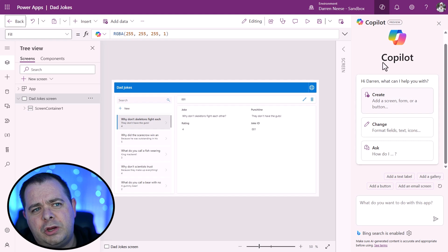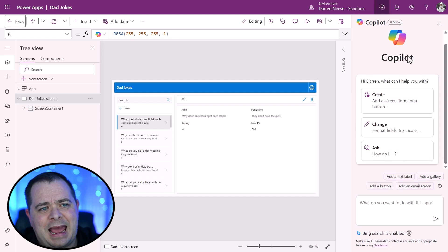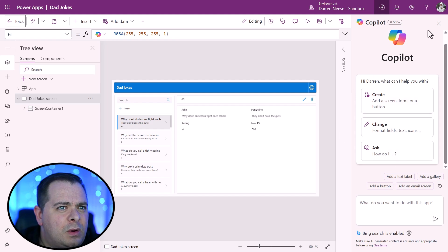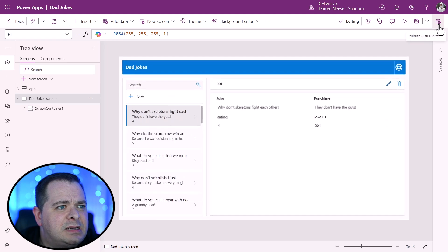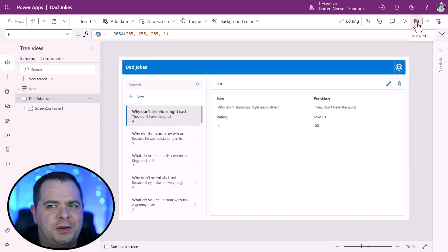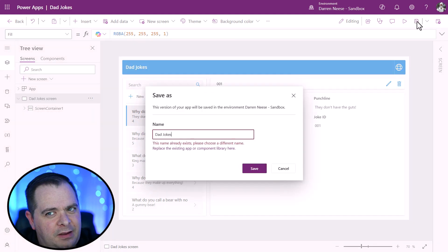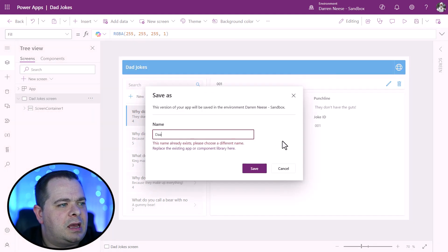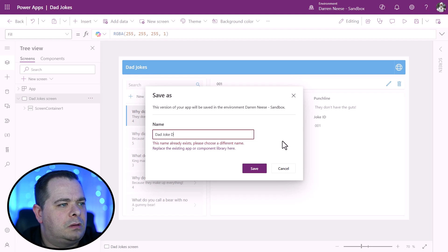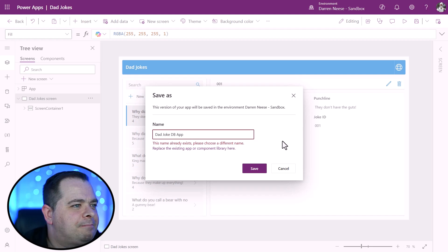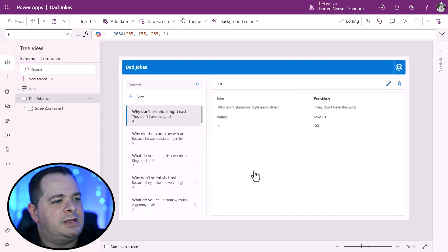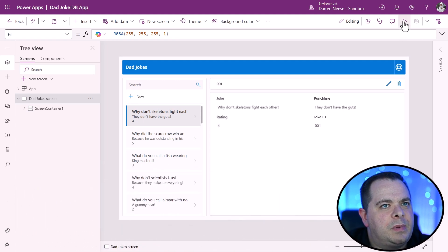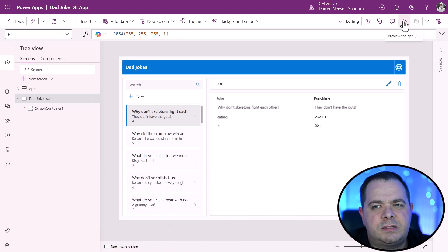We could use co-pilot to add more things, but what I want to do right now is I want to exit out of that. The first thing that you want to do, if you build an app with the power apps, you always want to save it first. So I'm going to call this dad joke DB app. I'll hit save. I'm going to go ahead and run this program.